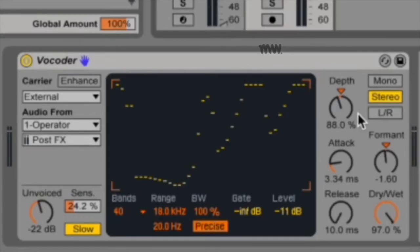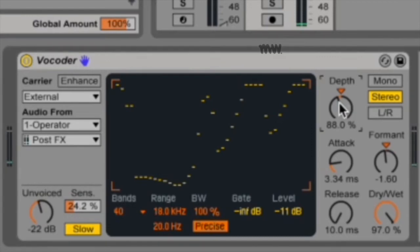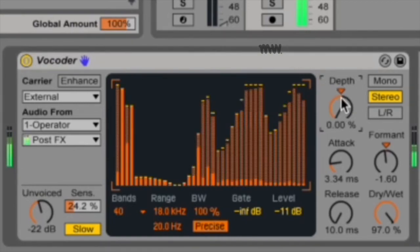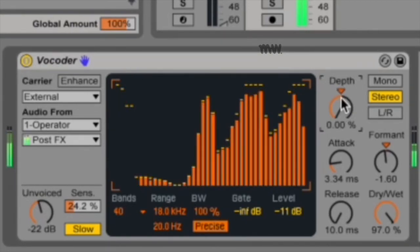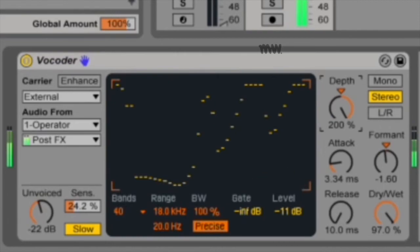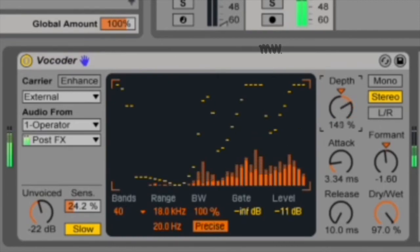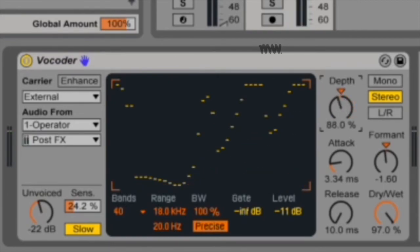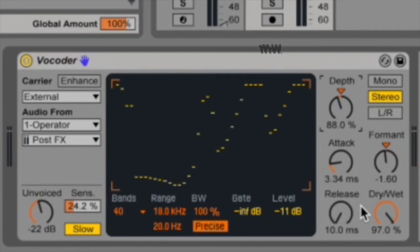And then we get to our section on the right. Depth sets how much of the modulator's amplitude envelope is applied to the carrier's signal. At a very low depth, the modulator's envelope is completely discarded, so it's playing everything at the same volume. If you set it to 100%, this results in your classic vocoding. Below that, you've got your attack and release controls. These set how quickly the vocoder responds to amplitude changes in the modulator signal. Very fast times preserve the transients of the modulator, but always with very fast attack times, they can cause distortion artifacts.